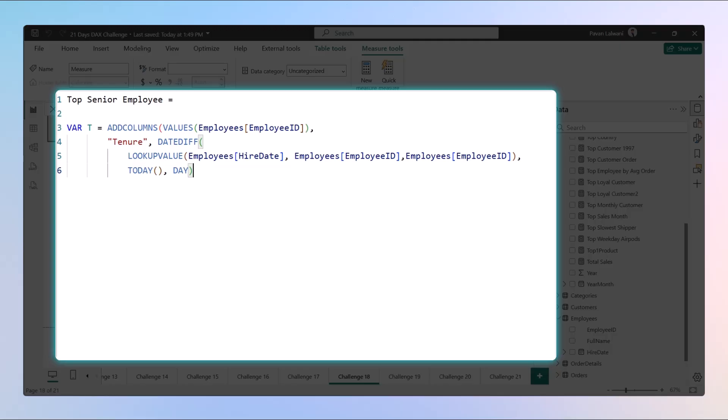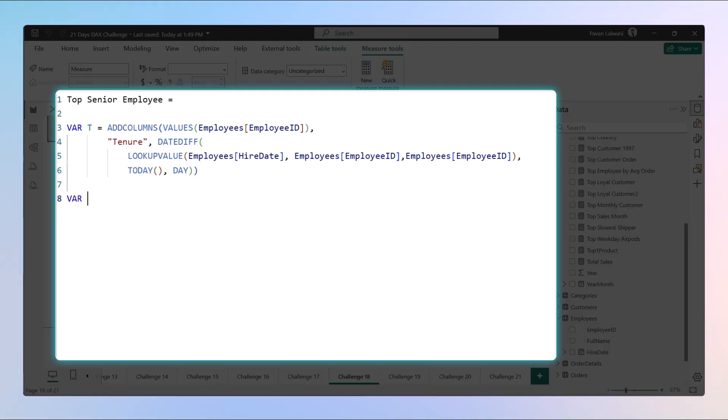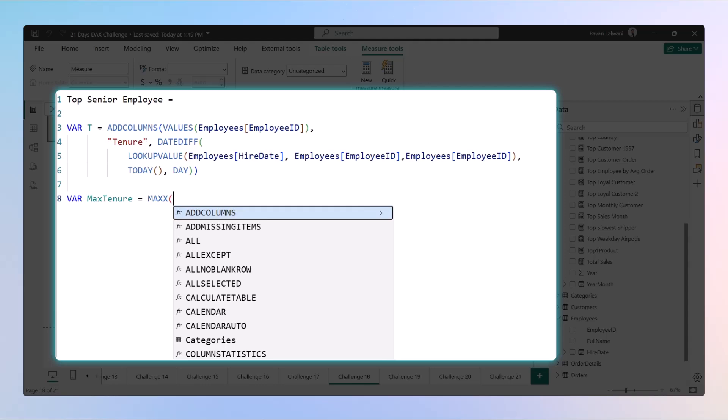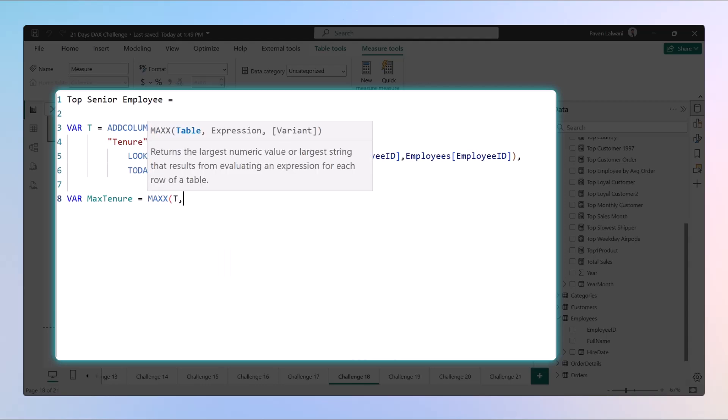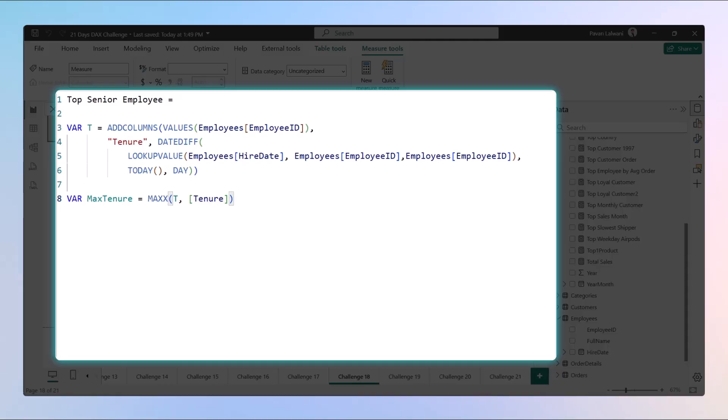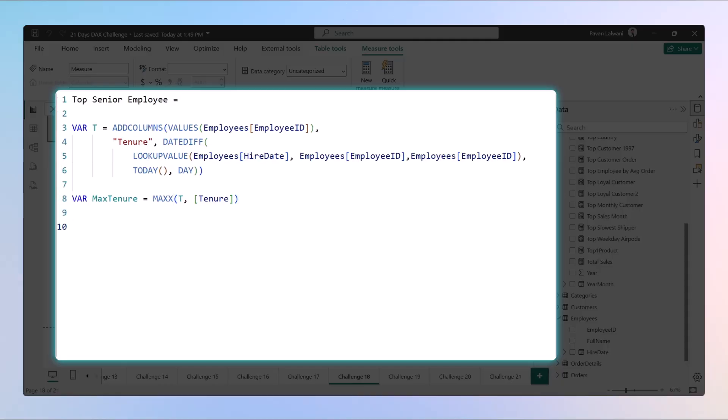Now once we do that, we'll close the bracket. Step two: we will get the highest tenure in days. We'll create a variable which will be VAR MaxTenure = MAXX. The function uses the table T, and the tenure column we have created. This will give us the maximum tenure of the people.